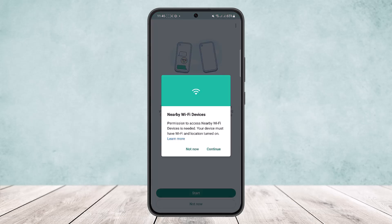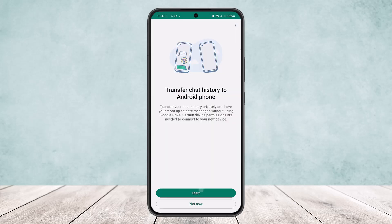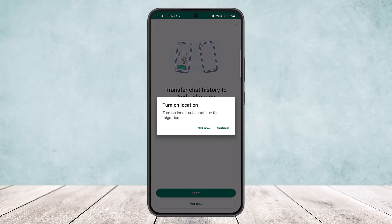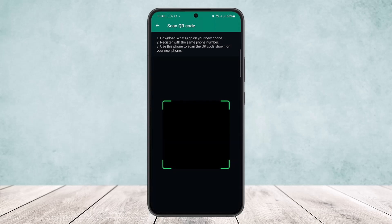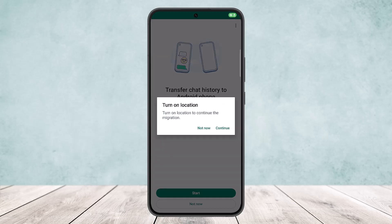Once you tap Start, you'll see that permission to access nearby Wi-Fi devices is needed. You must have Wi-Fi and location turned on. Simply tap on Continue and turn on your location and other required settings.